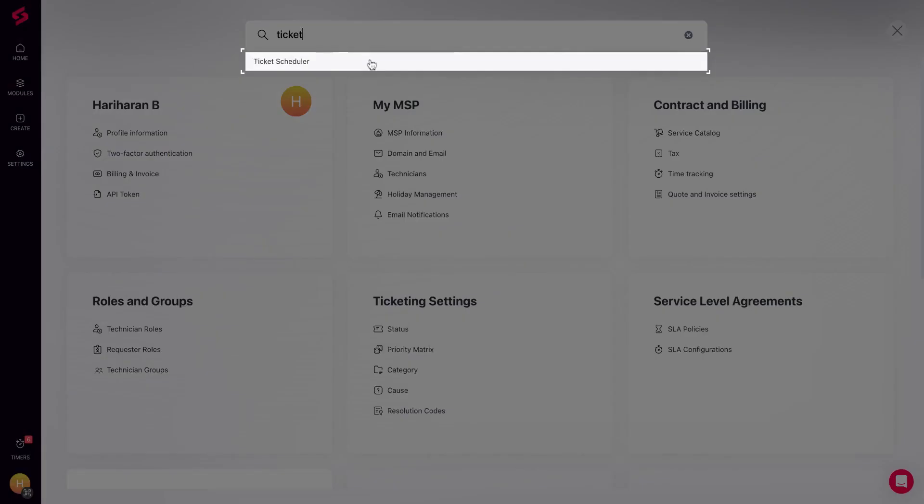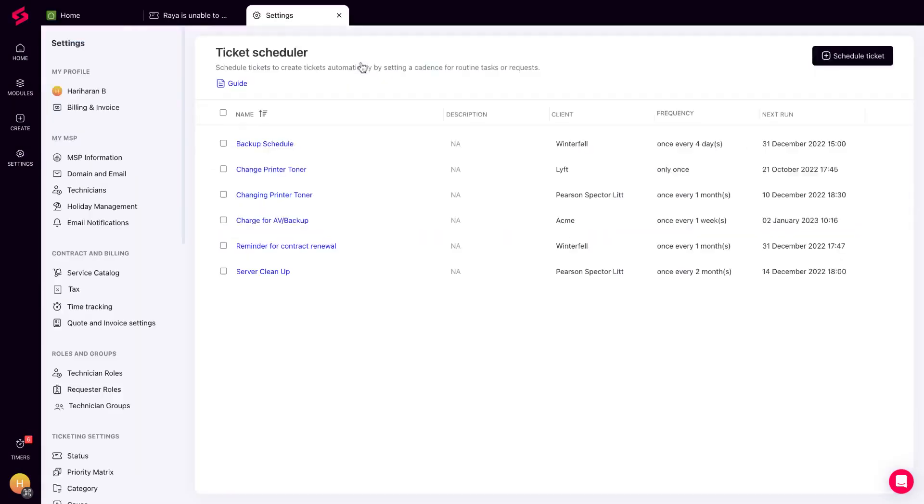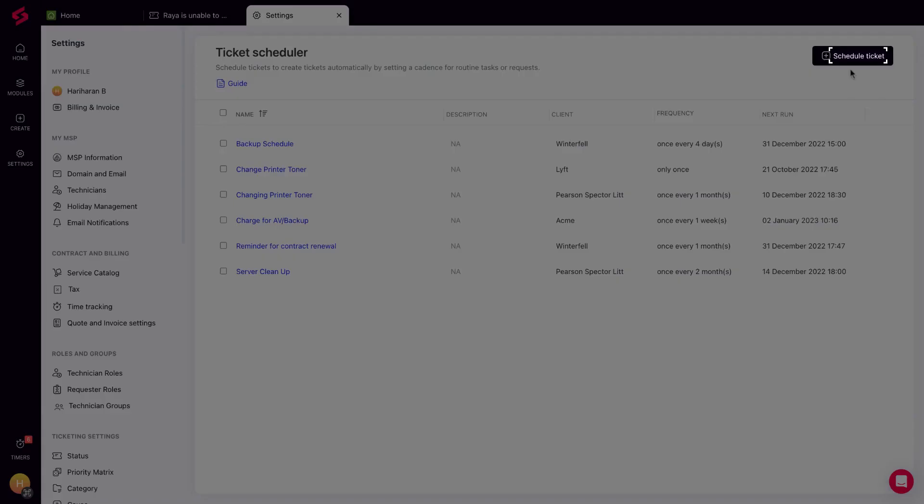Need to do server maintenance for a client on a monthly schedule? Worry not, you can create recurring tickets using the Ticket Scheduler module. Create different schedules to create tickets based on your business needs.